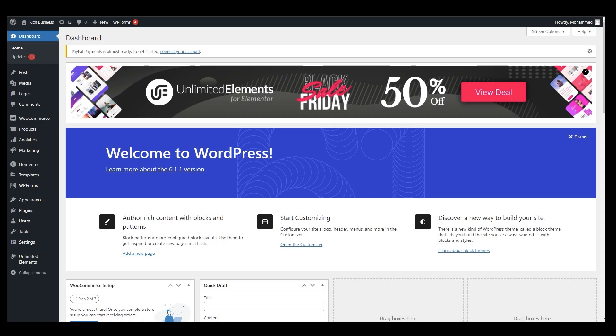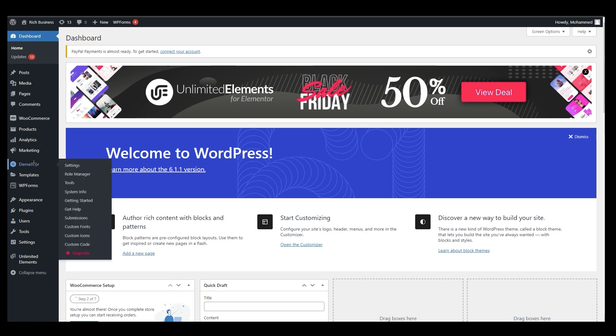Hello everyone, this is Emily here. Welcome back to our channel. Today we are going to talk about how you can change the background on scroll in Elementor. We are at WordPress.com and what we are going to use is a free plugin. Most people use Elementor Pro but we don't need that, and I will show you why.